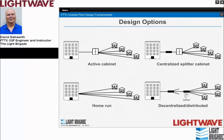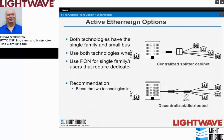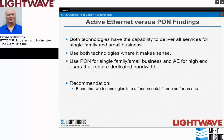When you look at fiber to the home, there are four general design options. In the upper left is active Ethernet, which is separate from the other three, which are PON — passive optical networks. Those three involve placing an optical splitter; active Ethernet does not. Both technologies have the same capability to deliver all services for single-family residential or small businesses. So it makes sense to blend both technologies and use them where they make sense, rather than choosing one or the other.